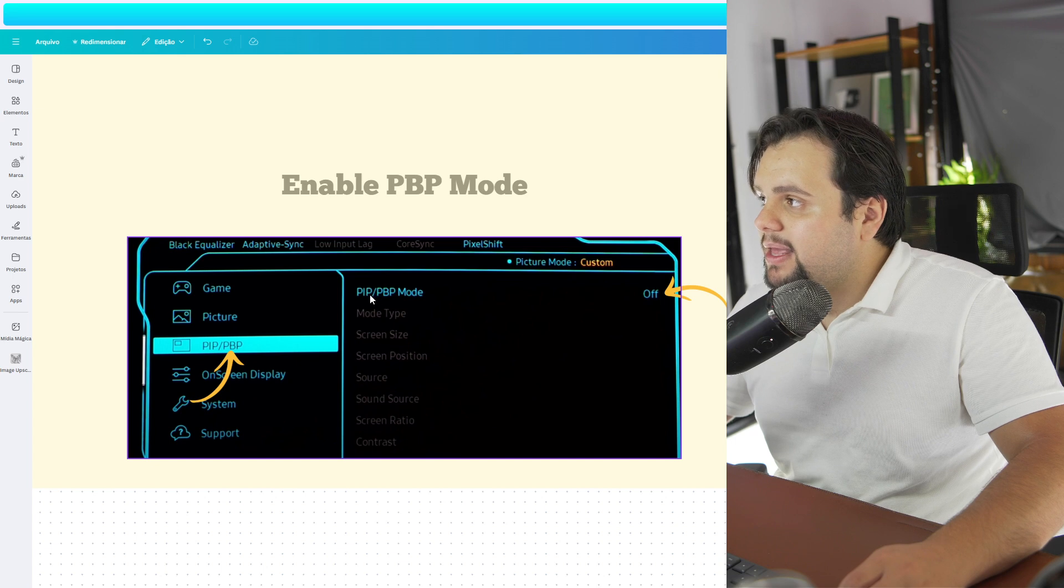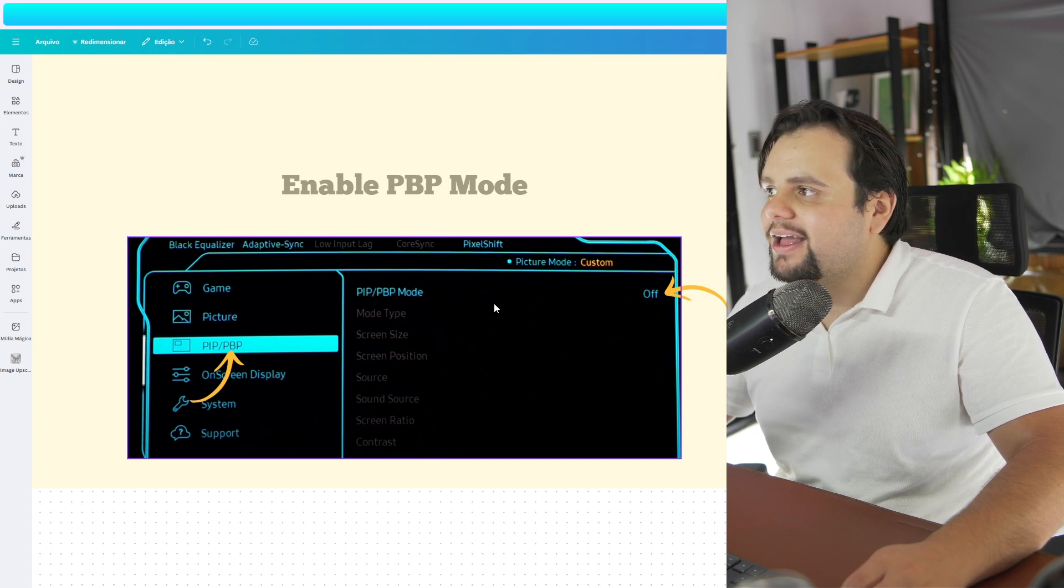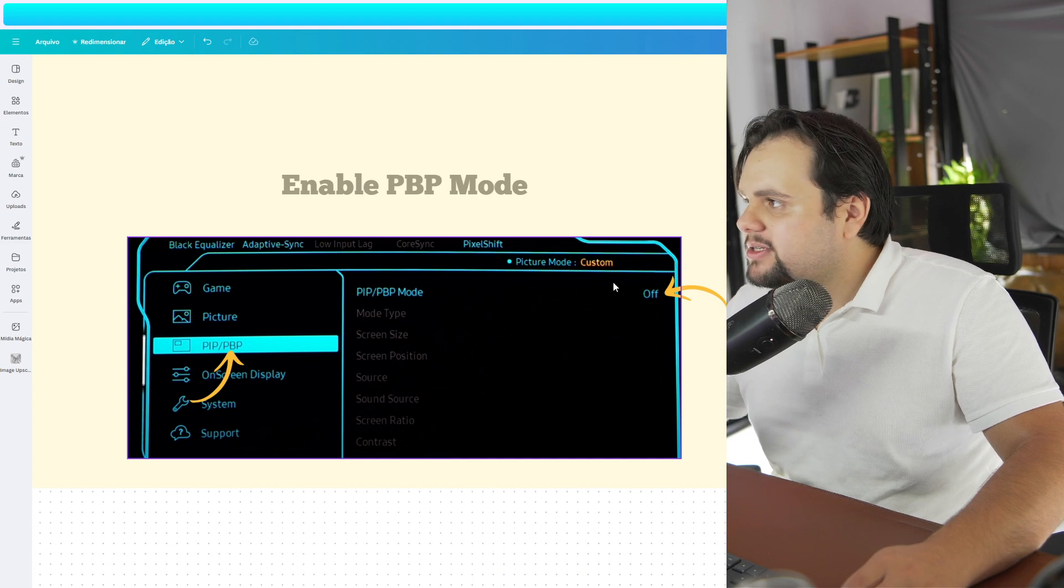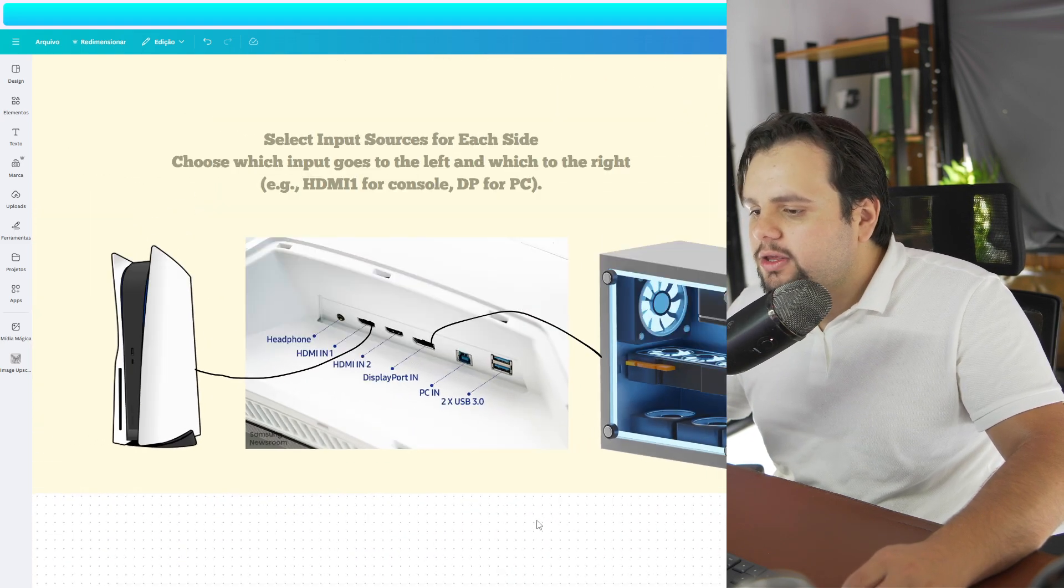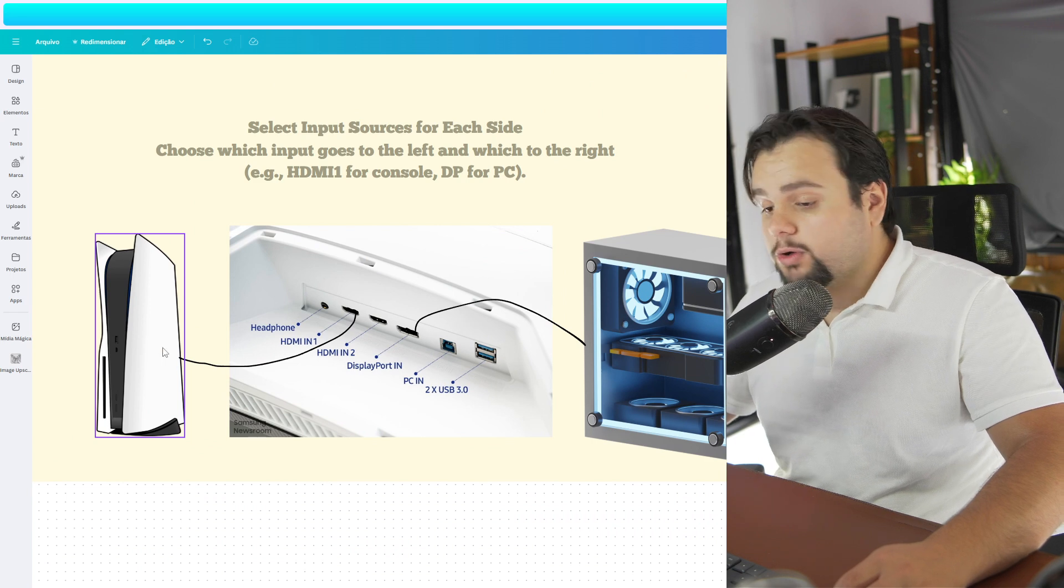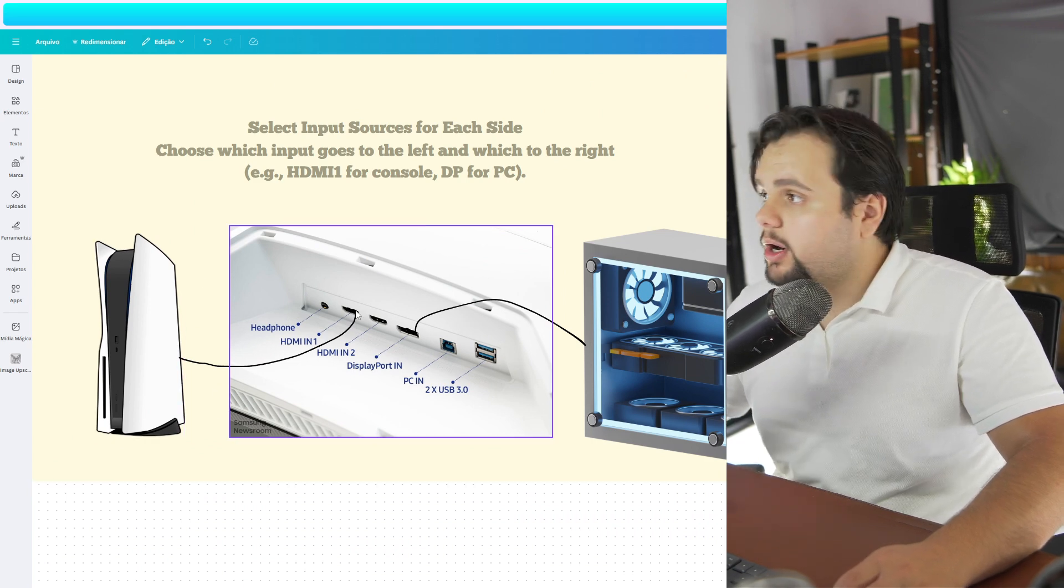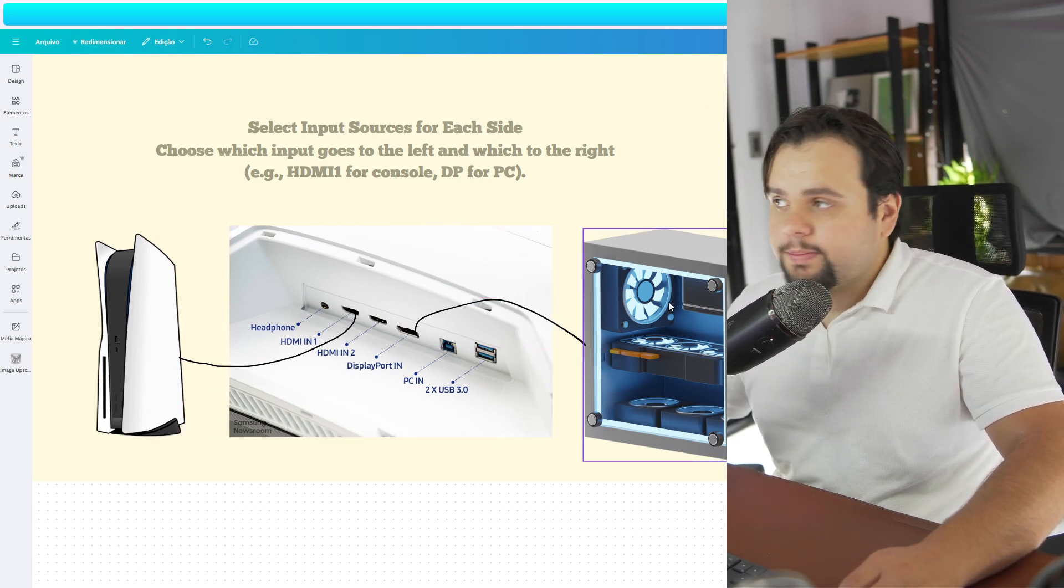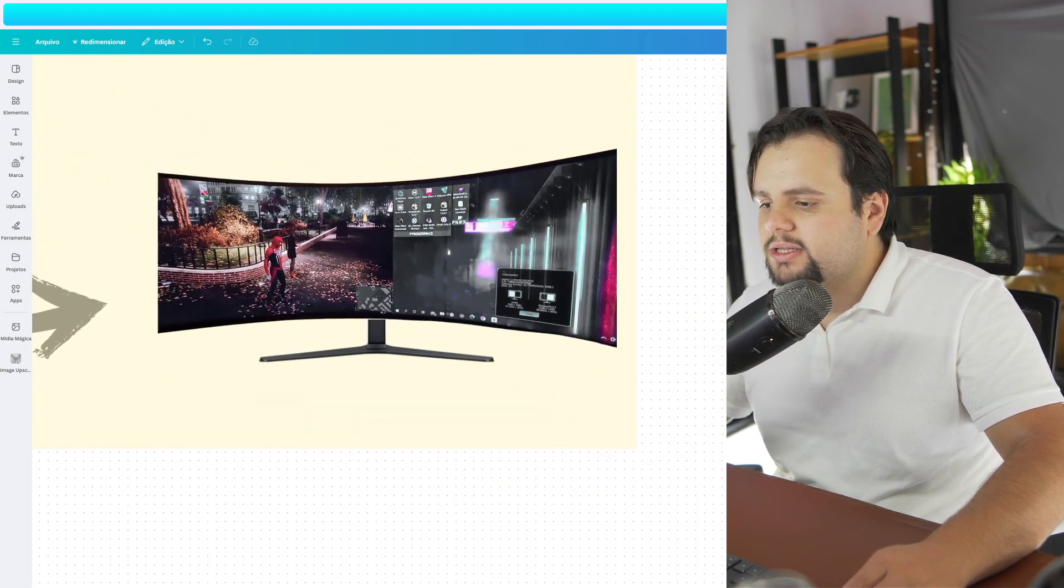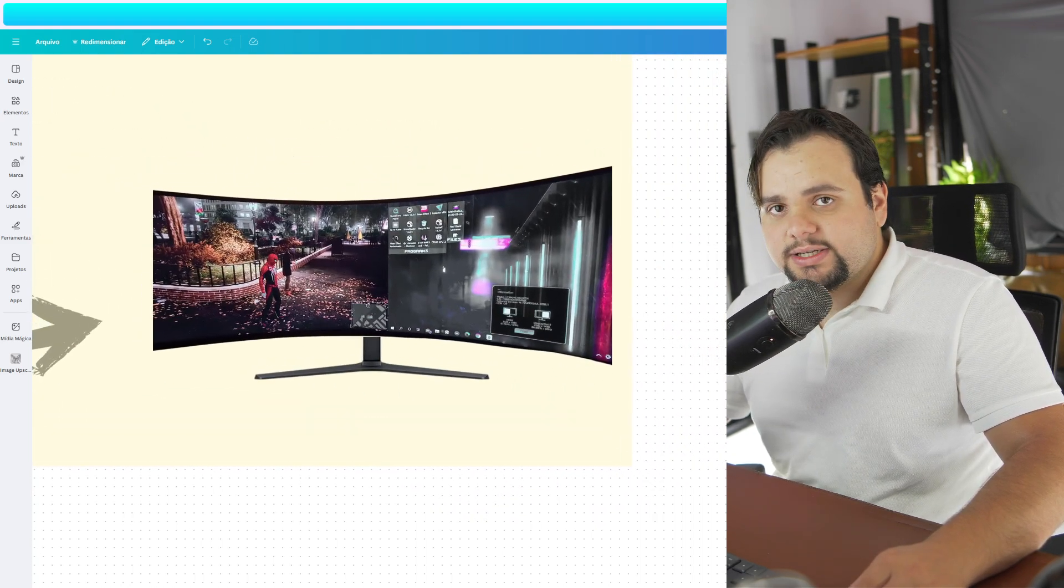Now, this window will appear and we need to enable this option, the PIP and the PBP, and put this in ON. So here is off, put in ON. And basically, you can connect the cables of your PS5 into your monitor and the cables of your PC into your monitor too. And this will split your screen into two devices.